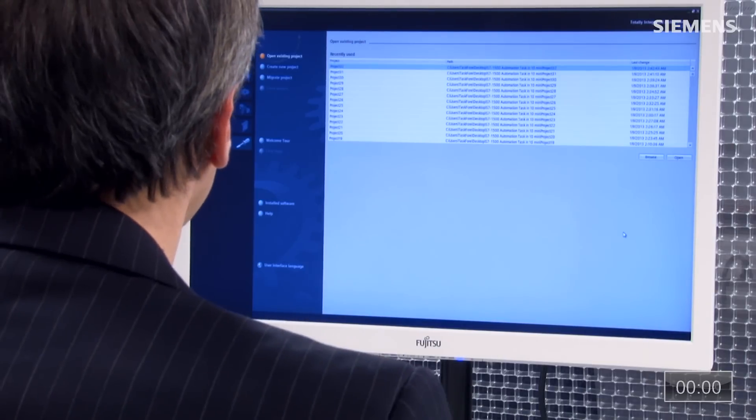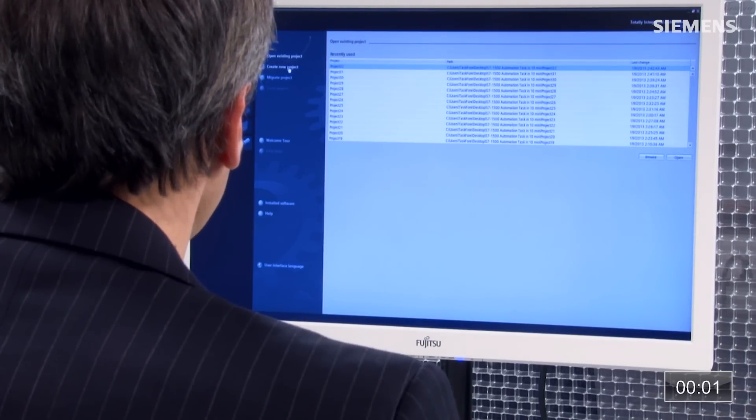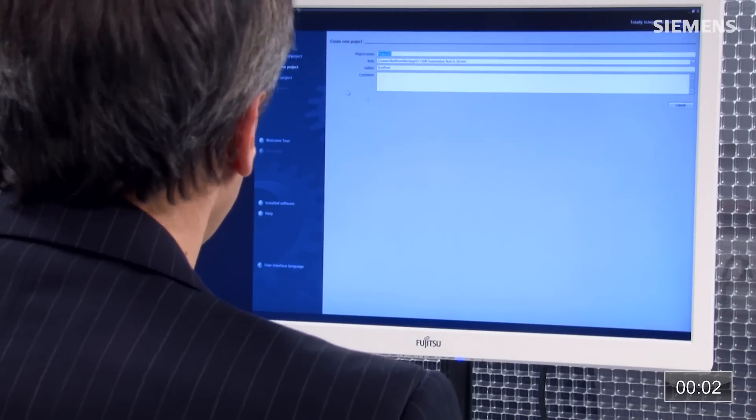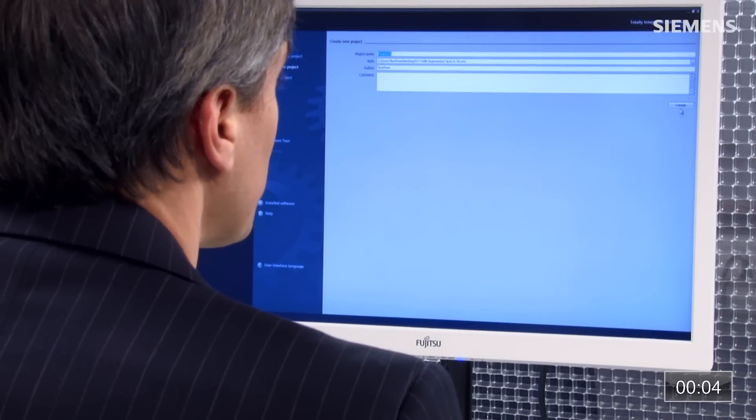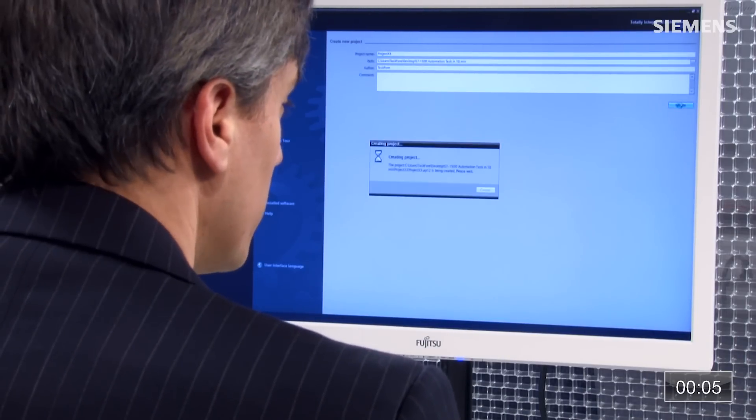First step is I come over to the version 12 software, click on Create New Project, accept the default name, and click on Create. What the software is going to do for us is actually create a project container that we can go back and add the hardware configuration to.